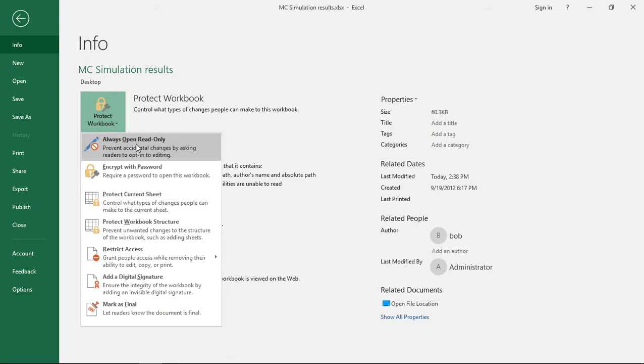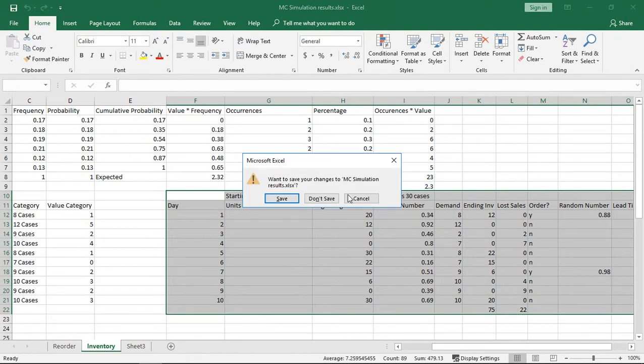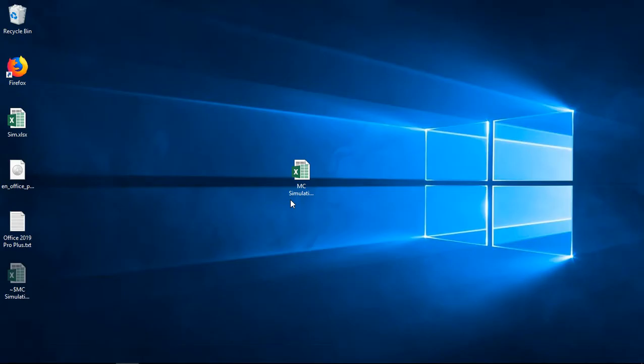Let's go ahead and click on that and then we'll go back and we'll close it. Save.